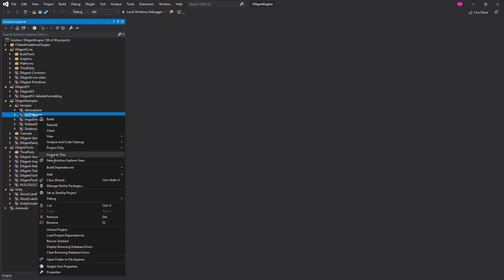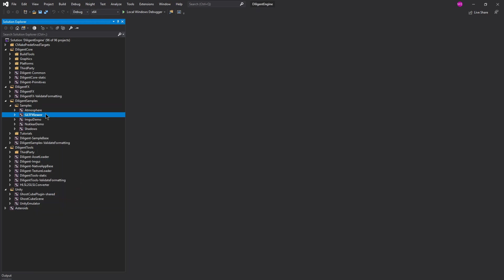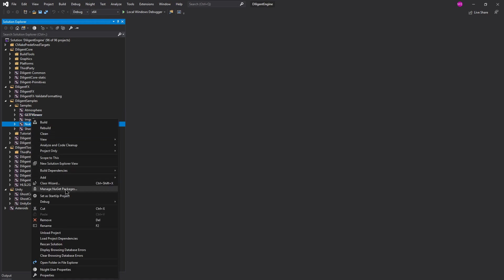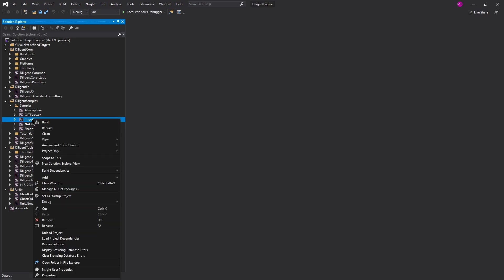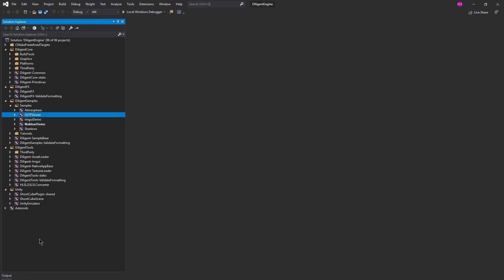So all these samples are probably gonna be executable. So what you can do if you want to run any of them, you can right-click on it and do Set as Startup Project. It starts off with this GLTF viewer, but we could switch it to other ones. And then just hitting play. If you want to change these you can, but I'm just leaving it default for the sake of simplicity here.